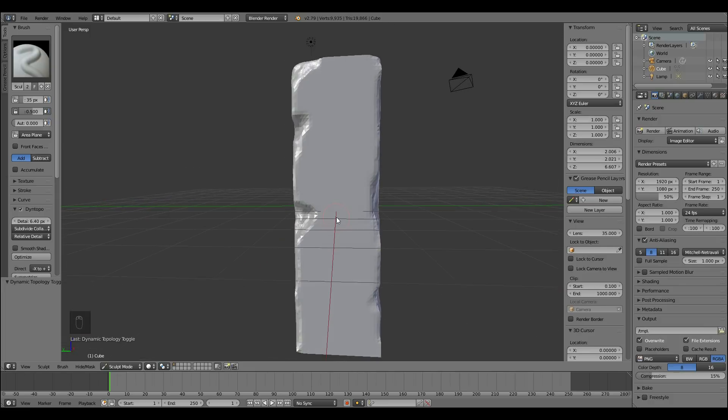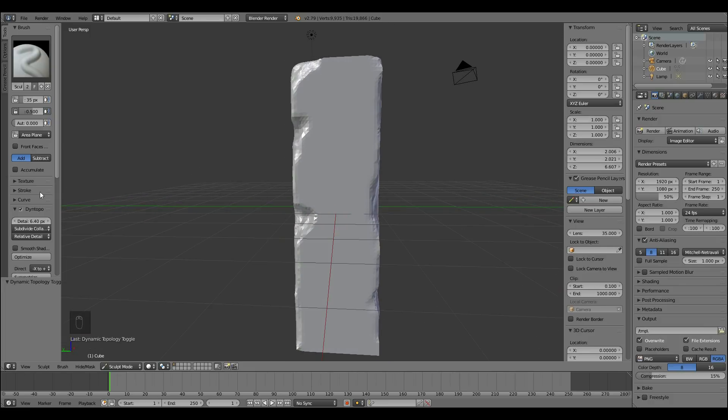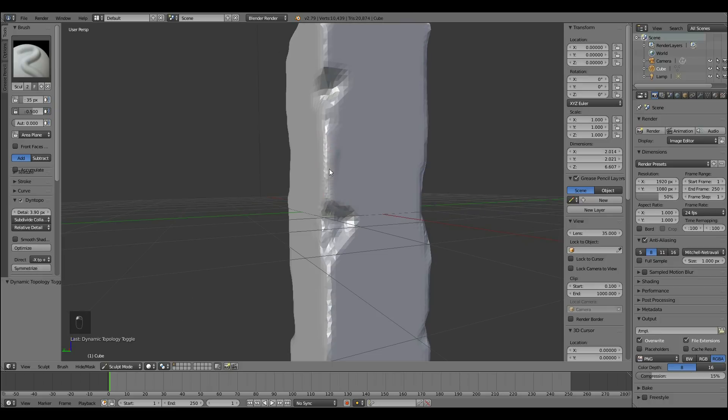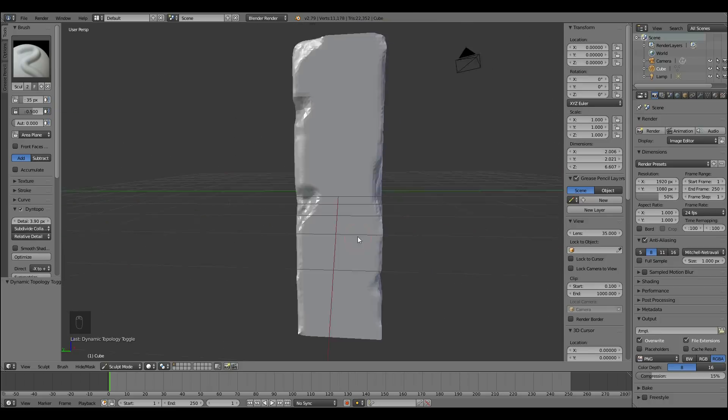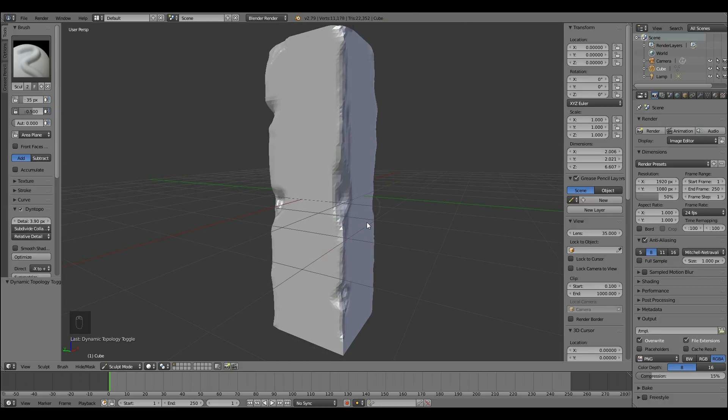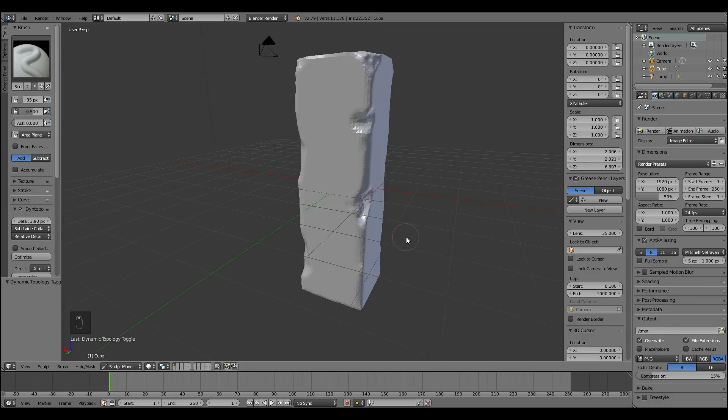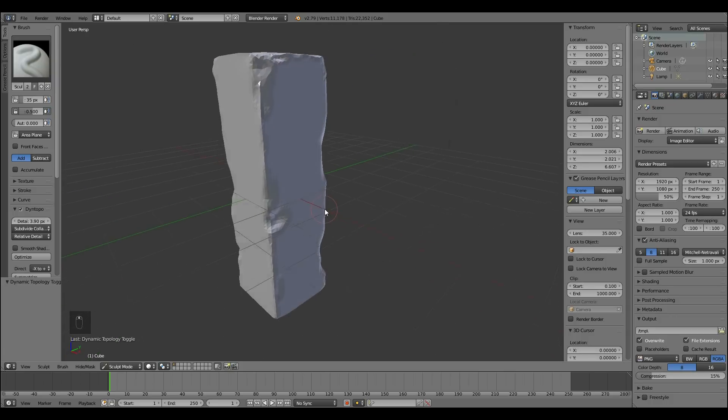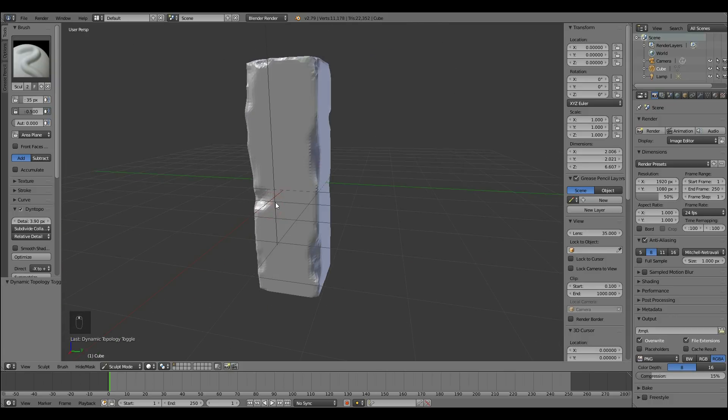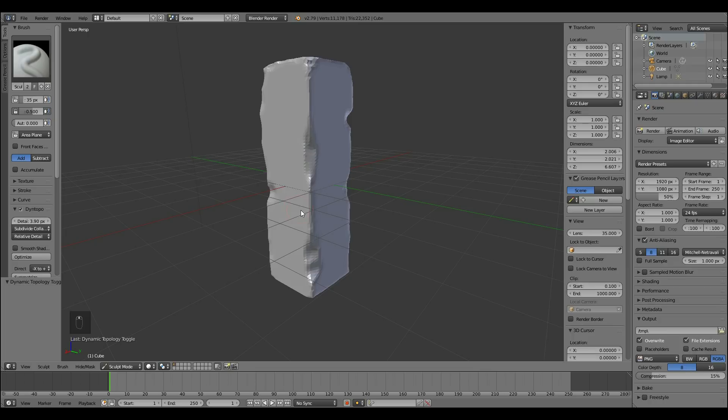So I've got the basic shape there so I'll bring the detail down more and in fact this is probably enough to move to the multi-resolution modifier at this point. There's probably no need to add any more detail.